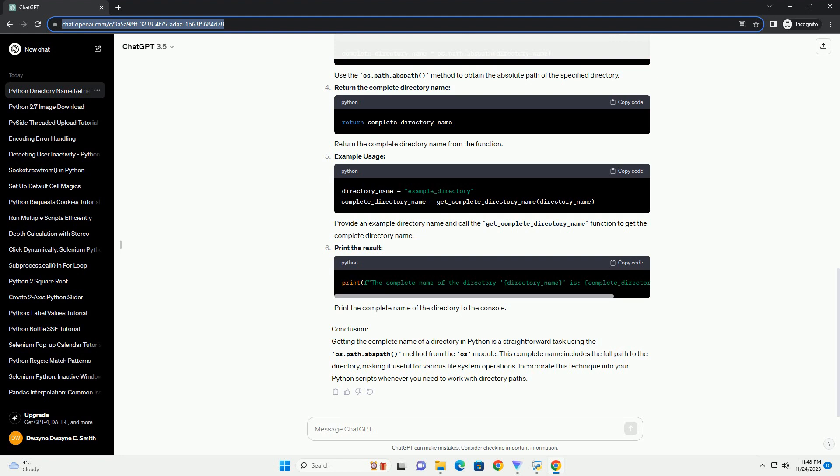For example usage, provide a directory name and call the get_complete_directory_name function to get the complete directory name. Then print the result to display the complete path to the console.